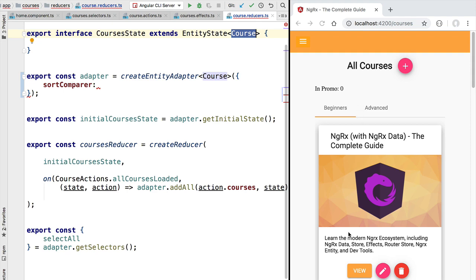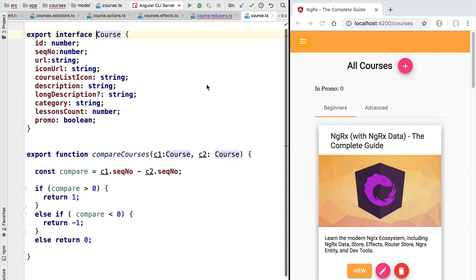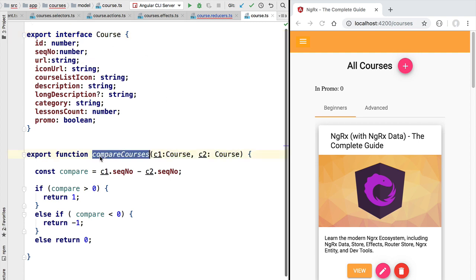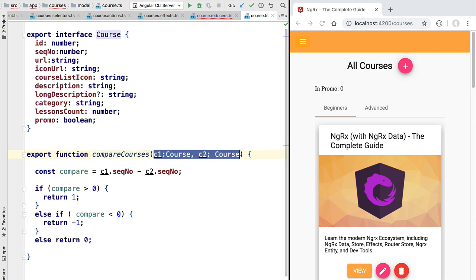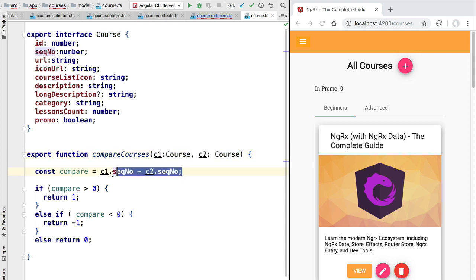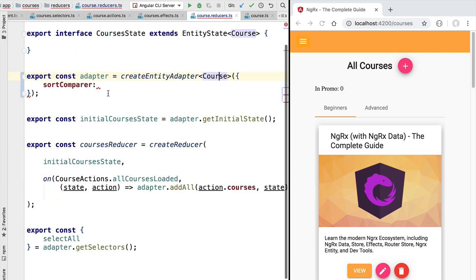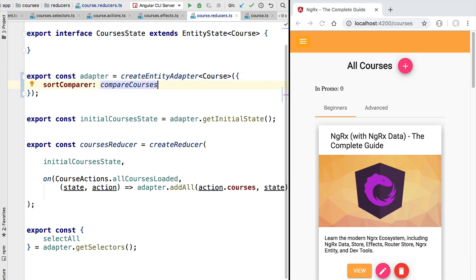If we open here the course entity, we are going to find that below the entity definition we have a sorting function ready to use. It's called compareCourses and as we can see, this takes two courses and compares them based on the sequential number. This is the function that we need to pass to the sort compare property in order to sort our courses correctly.